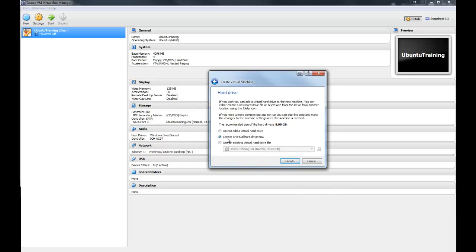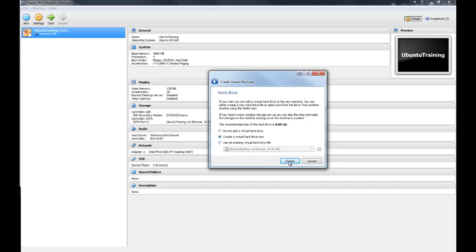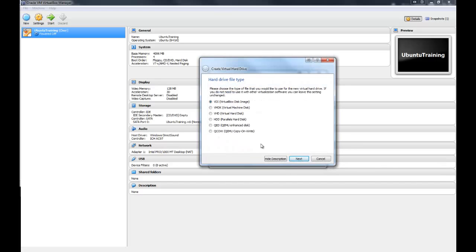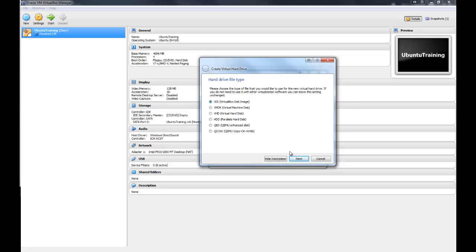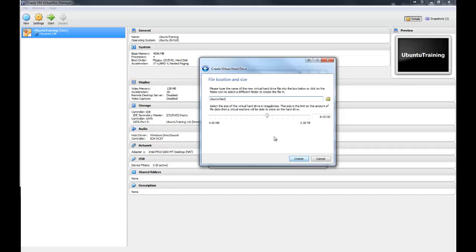You definitely select create a virtual hard drive now. Hit create. VDI is the best performing. You can use another one if you need to move it around later, but I would choose VDI. Hit next. Dynamically allocated should be fine.